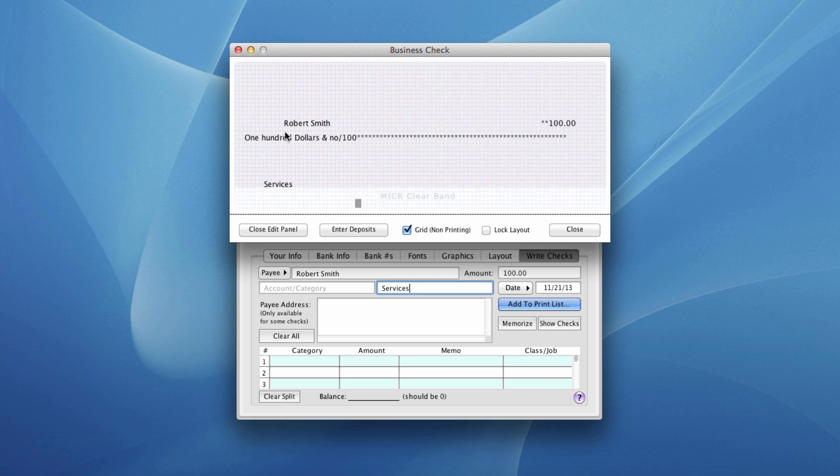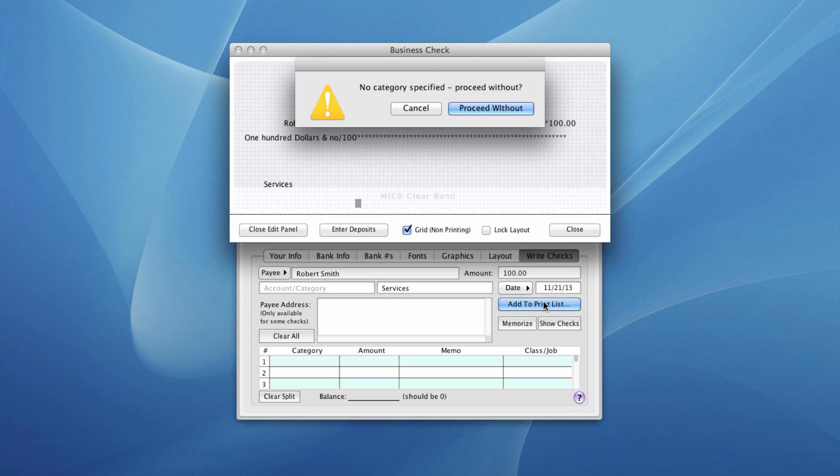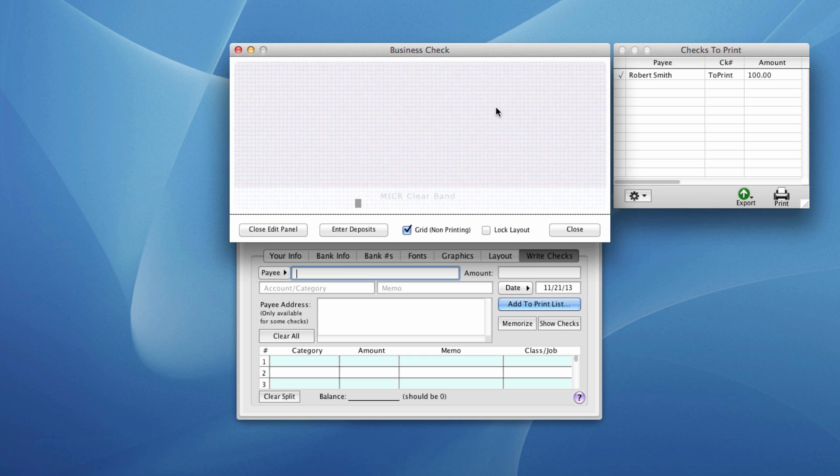And then you can see it previews it on your screen here. We're going to click the Add to Print list. We have our software configured so it warns us if we haven't selected a category and account, but we're not going to worry about that right now.